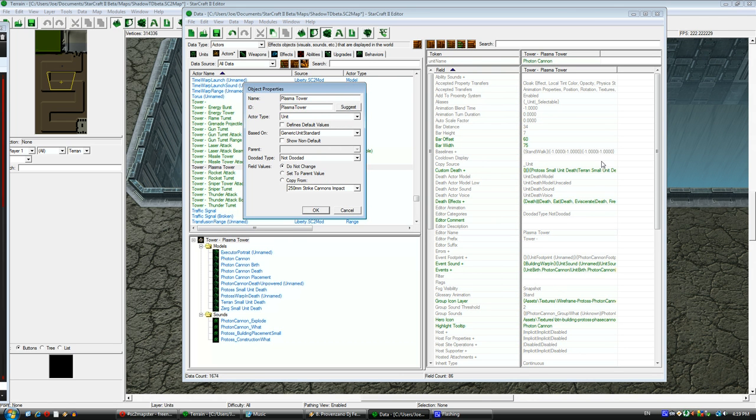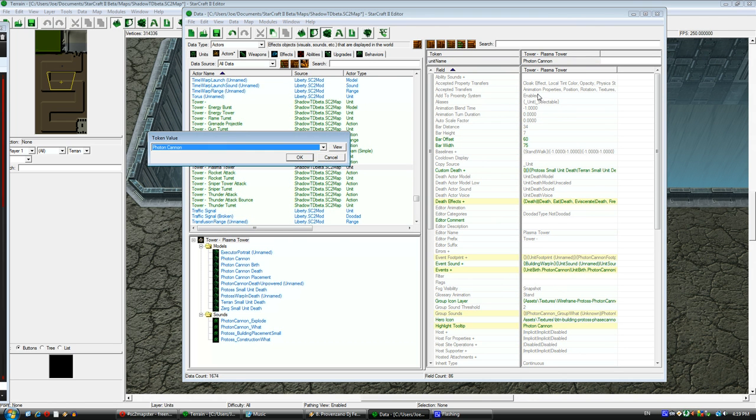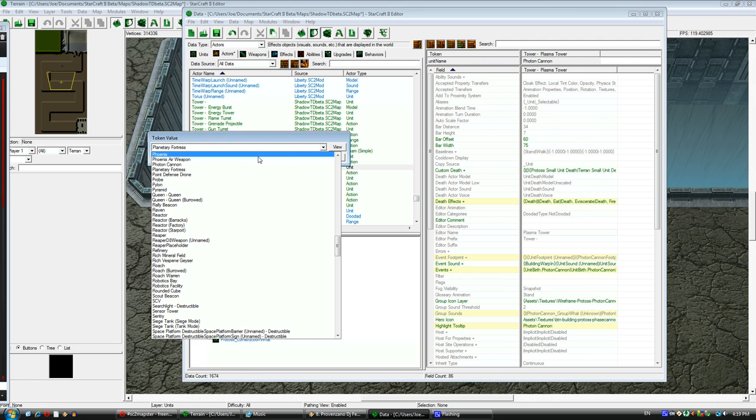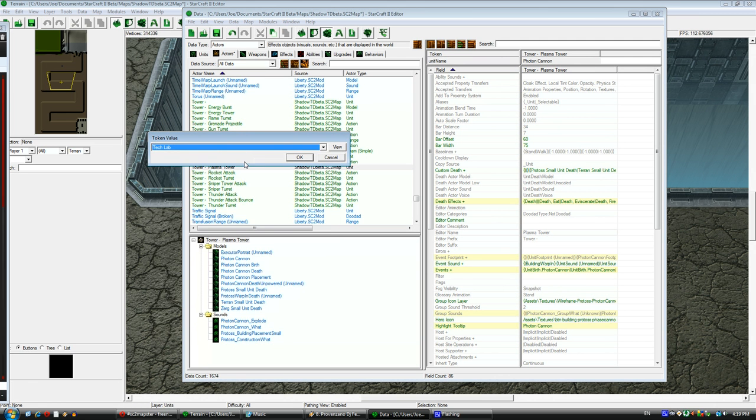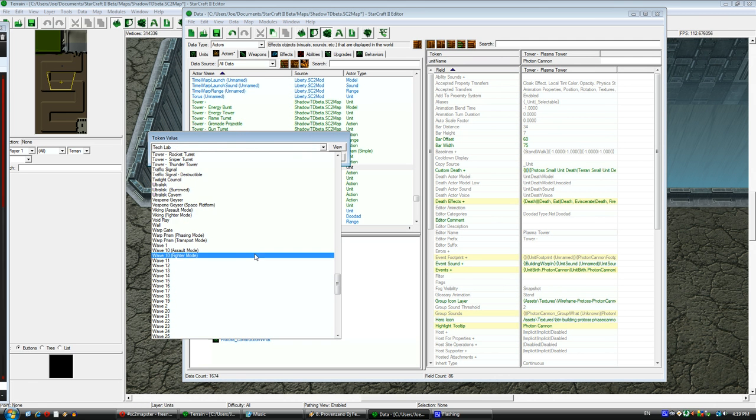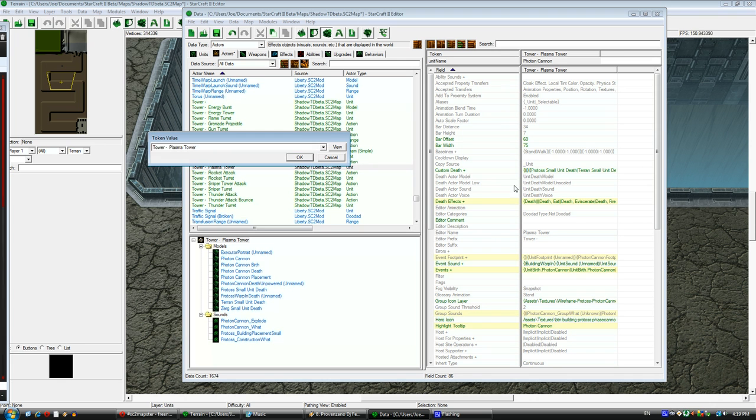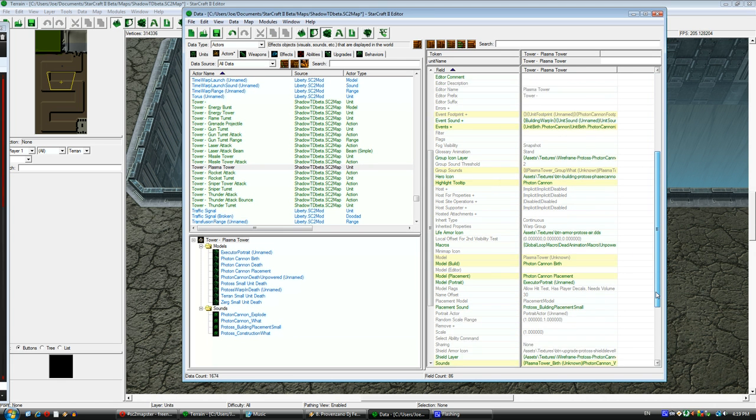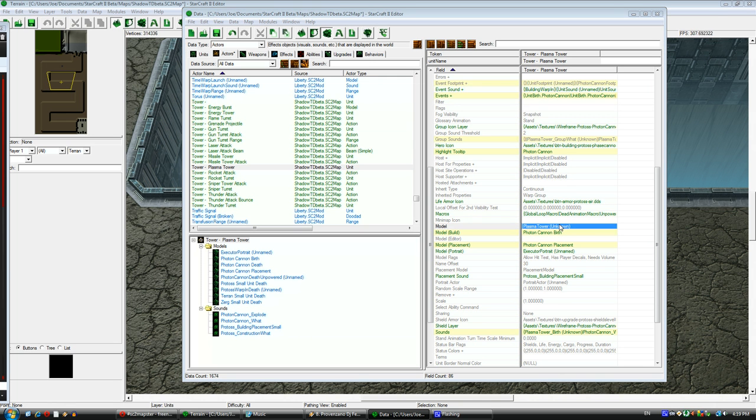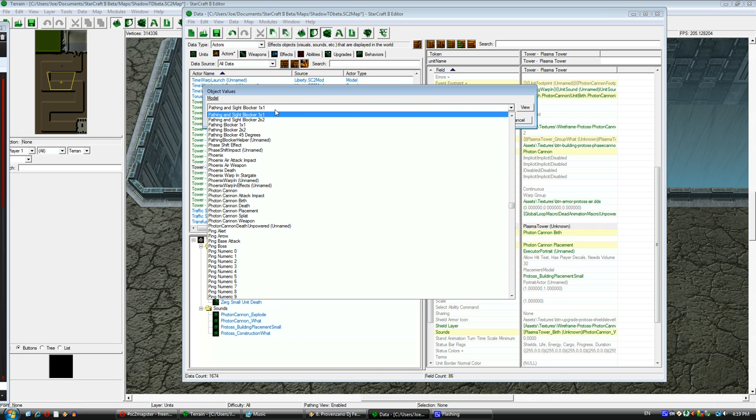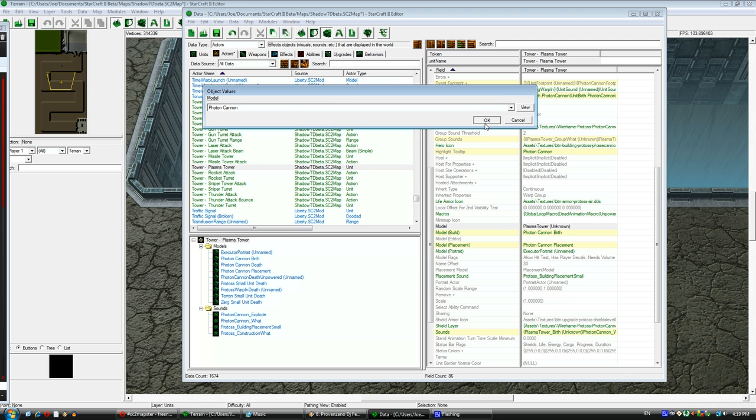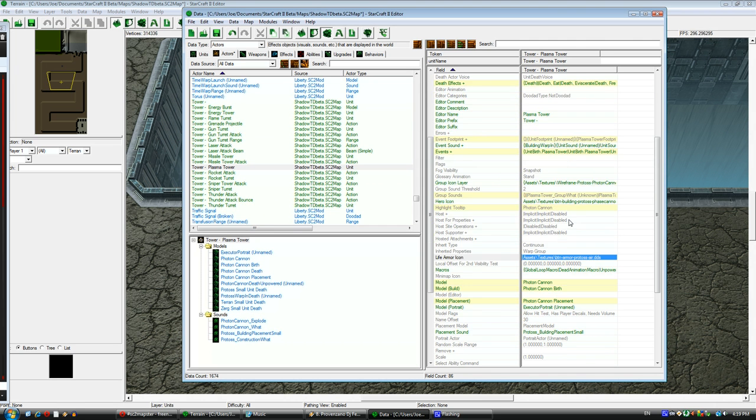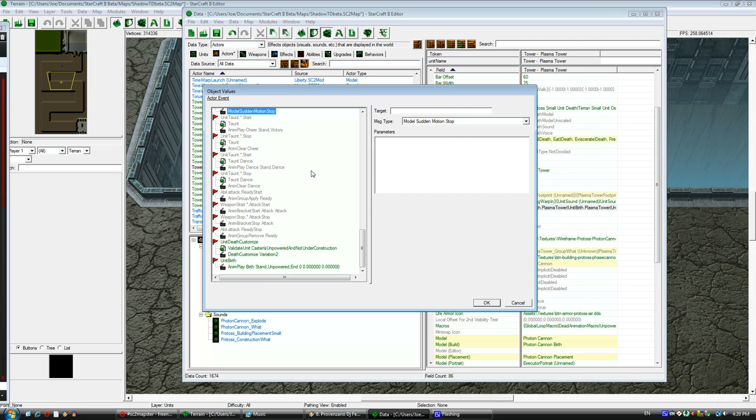Okay, so this is the actor, the representation of my unit. Right now it's pointing to the photon cannon, and I want it to point to my new custom unit, which is the Plasma Tower. And I'm going to look through here, and I want to make sure that for the model, I want the model to point to the photon cannon because it thinks there's a Plasma Tower model because that's my custom unit name, but there is no Plasma Tower. I want it to point to the photon cannon, otherwise it won't appear in the game.